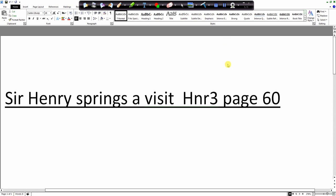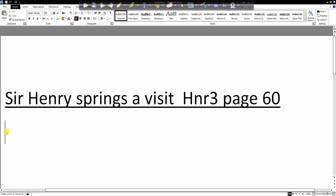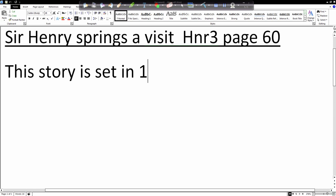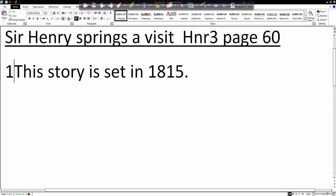Okay, so the first question number one is in which year is the story set. If we look in the first, which paragraph is it? Third. Third paragraph. And the story is set in which year is it? 1850. Okay, so let's write down our answer. This story is set in 1815, full stop. Nice sentence. Let's go back up, put number one in there.